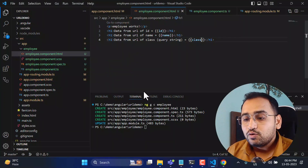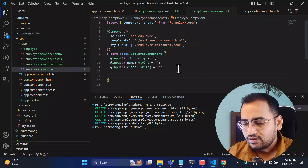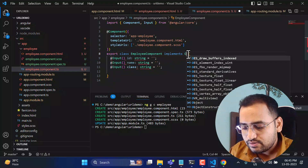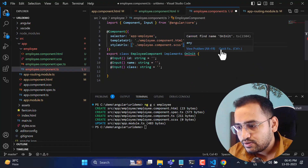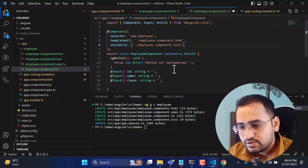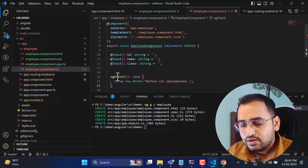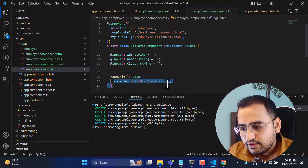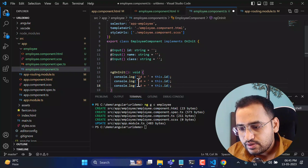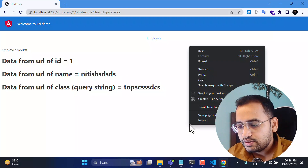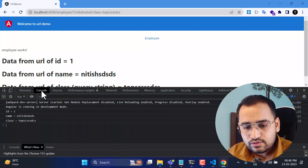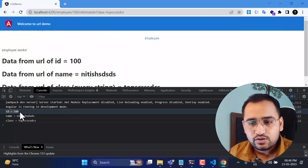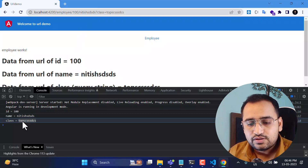If you want to use these values inside the component TypeScript file, implement OnInit. Import it and add 'implements OnInit'. In ngOnInit, log the values: 'id = this.id', 'name = this.name', 'class = this.class'. Open the browser console — you'll see all three values. Update the id to '100' and you immediately see id=100, name from the second parameter, and class from the query string.